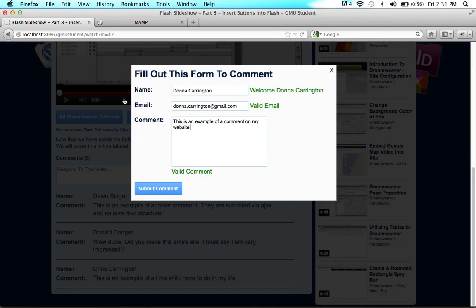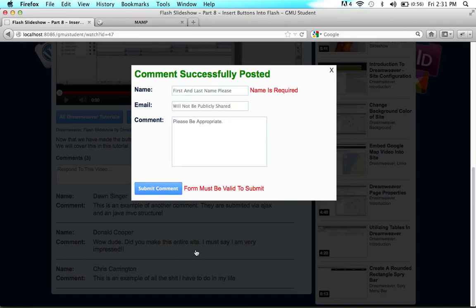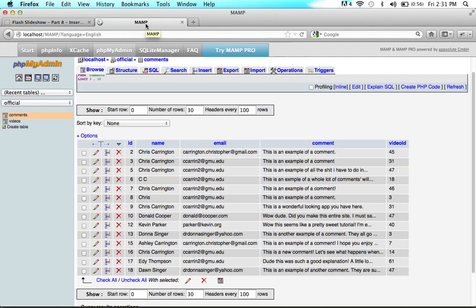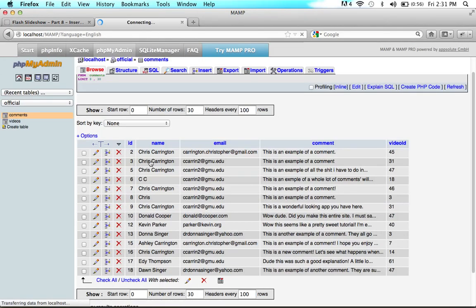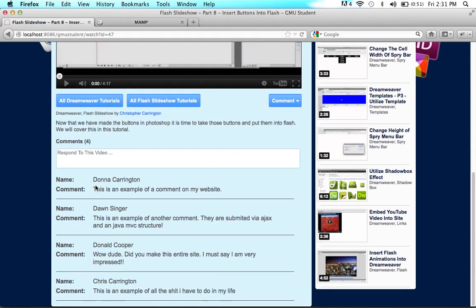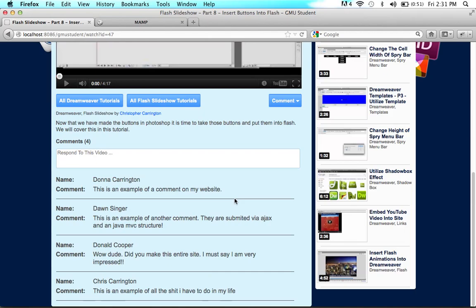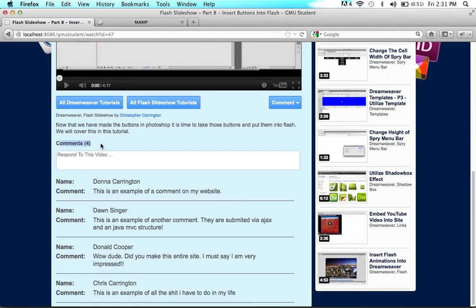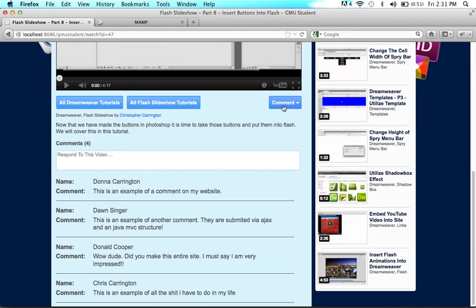With all fields green, Donna Carrington should be able to submit the form. Clicking Submit sends it through via Ajax. If we look in the database and click Browse, we can see Donna Carrington, donnacarrington at gmail.com, and the example comment. Refreshing the page shows the new comment, and the comment count goes up. This is a lot to cover, but the main focus of this tutorial is making validations while the user is typing, which makes the website much more interactive.